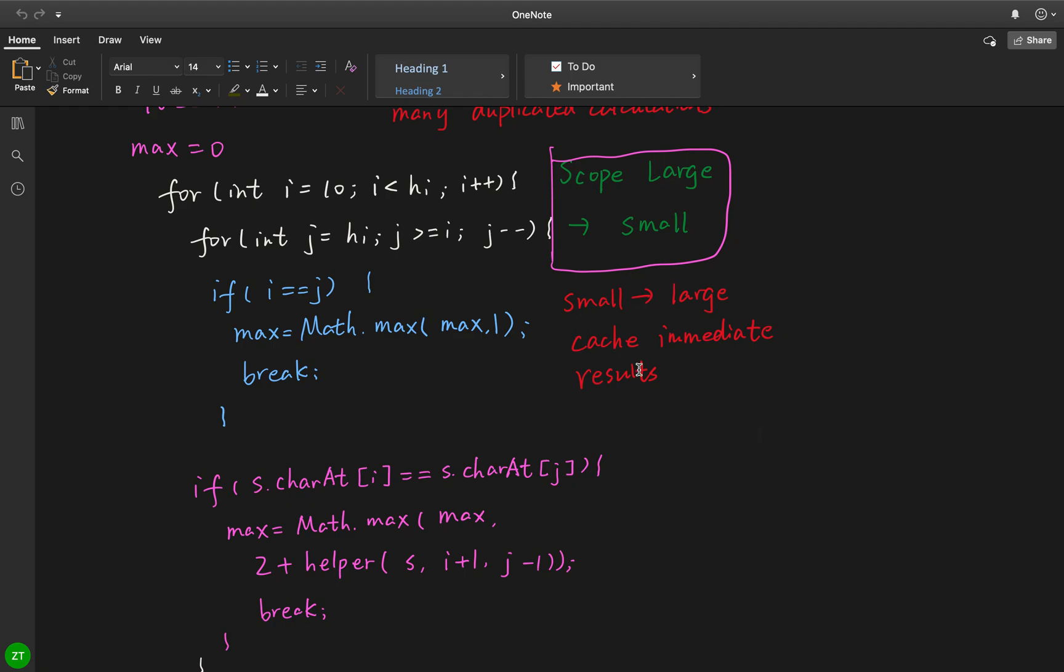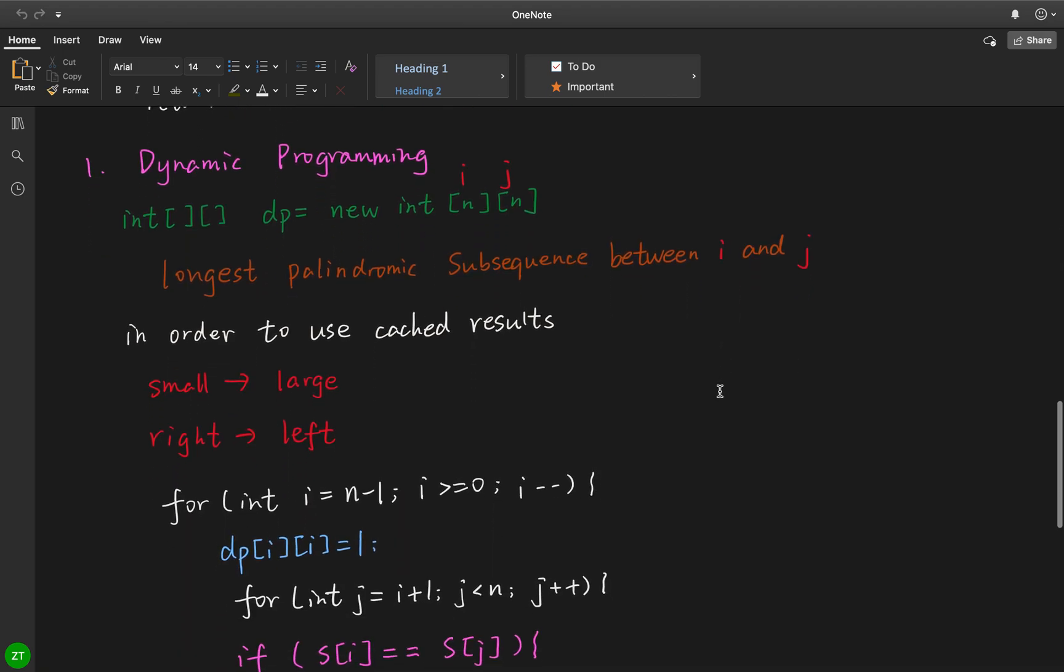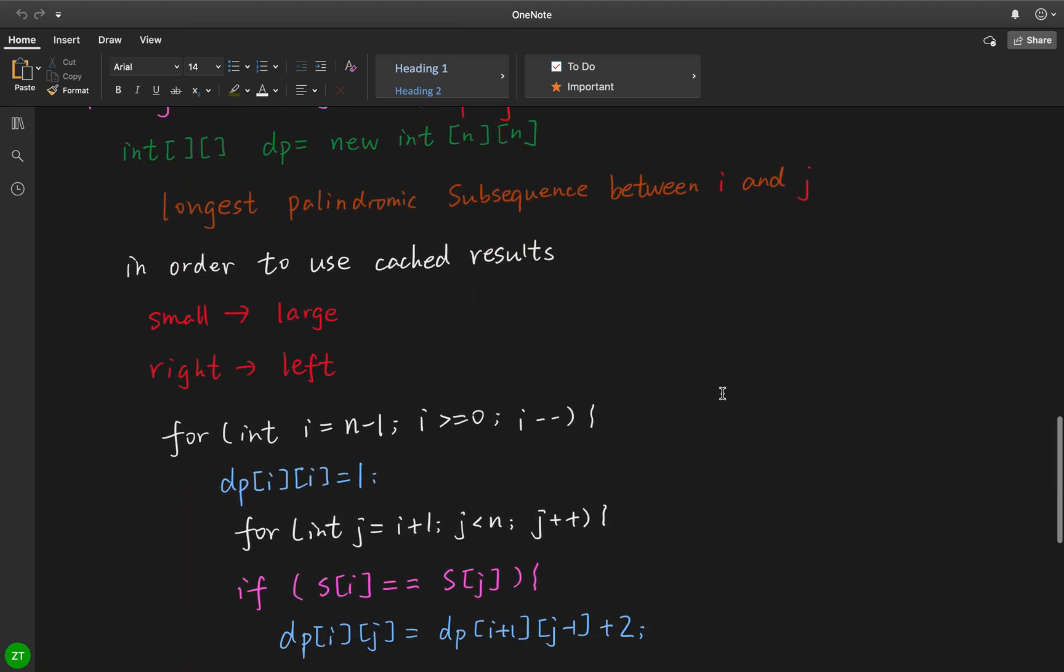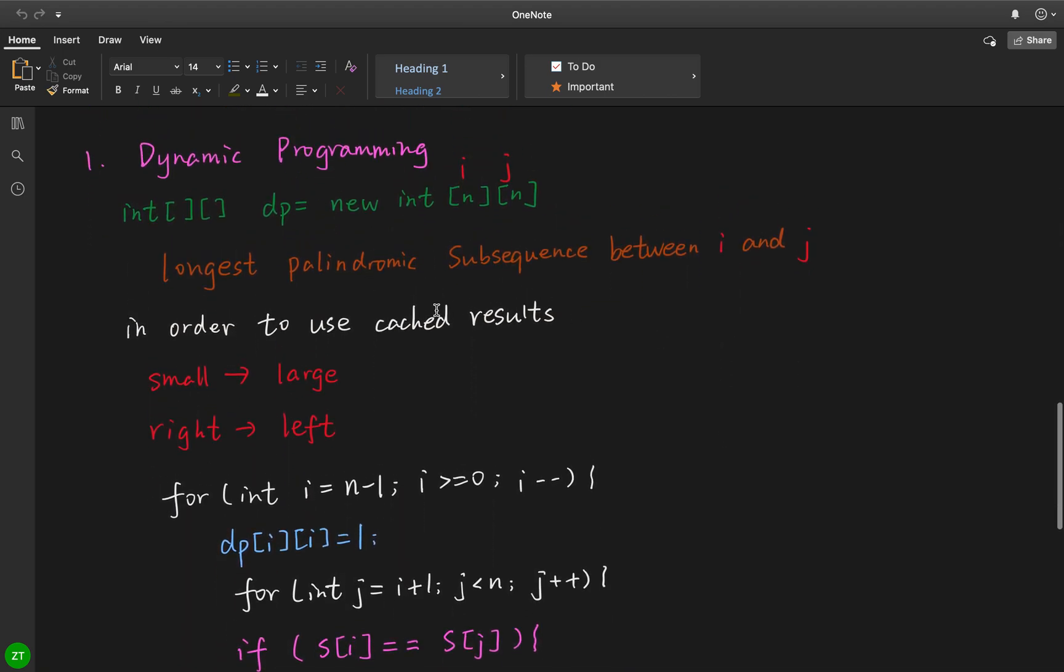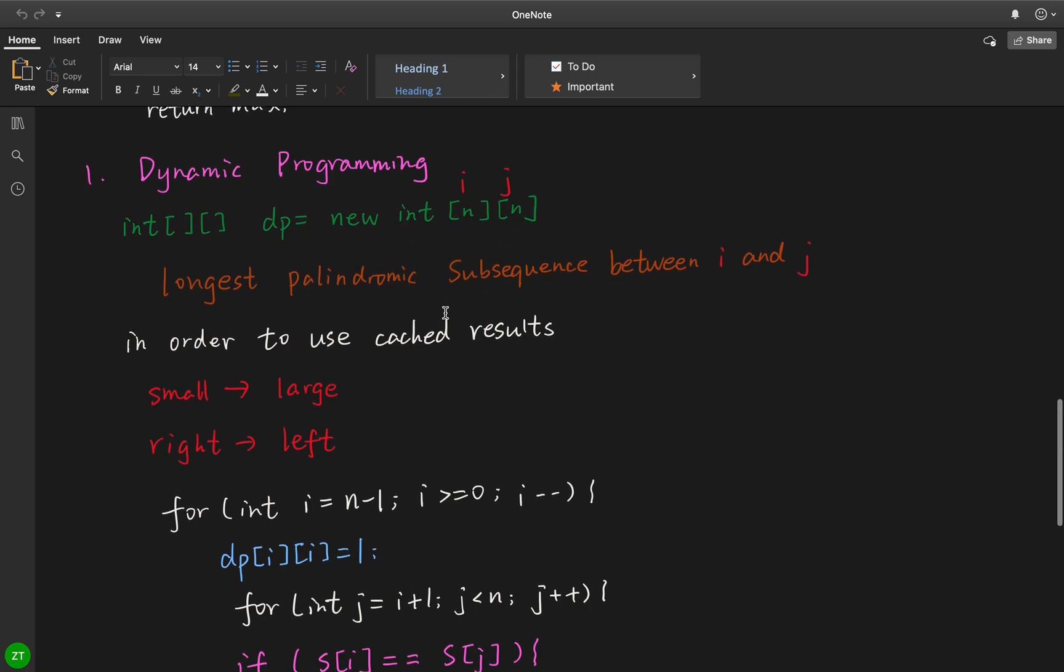The direction is that we start from small scope to large scope, because only in this way we can use the cached results. So let's see the dynamic programming algorithm. We will new a dp array, the size is n times n.